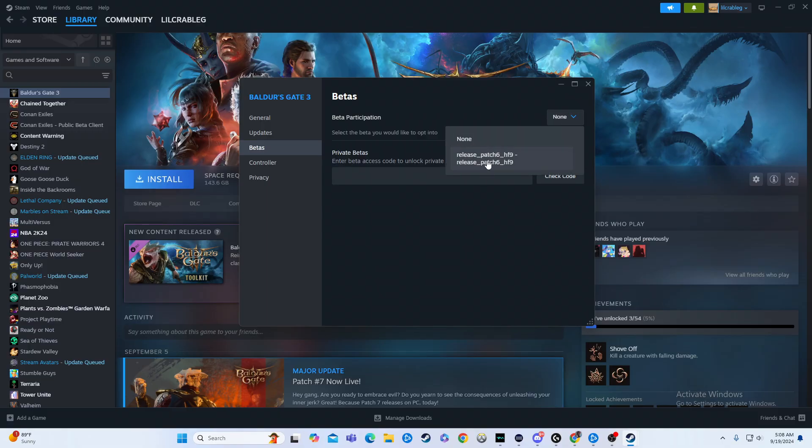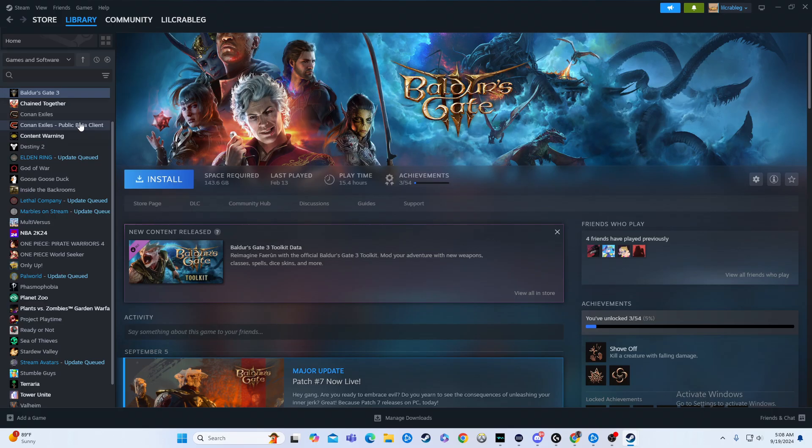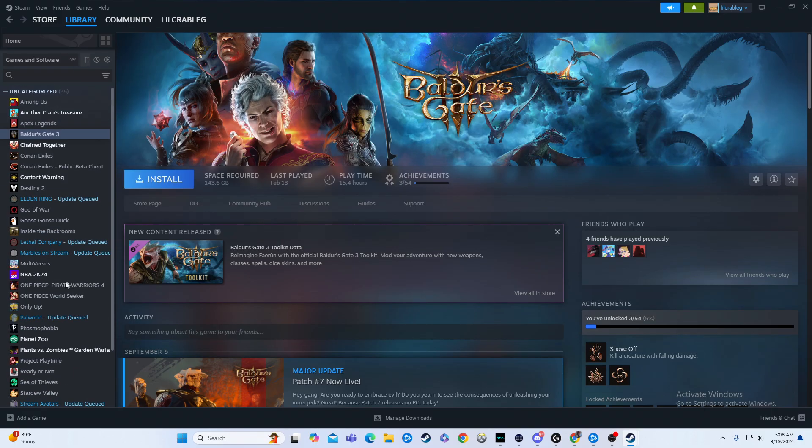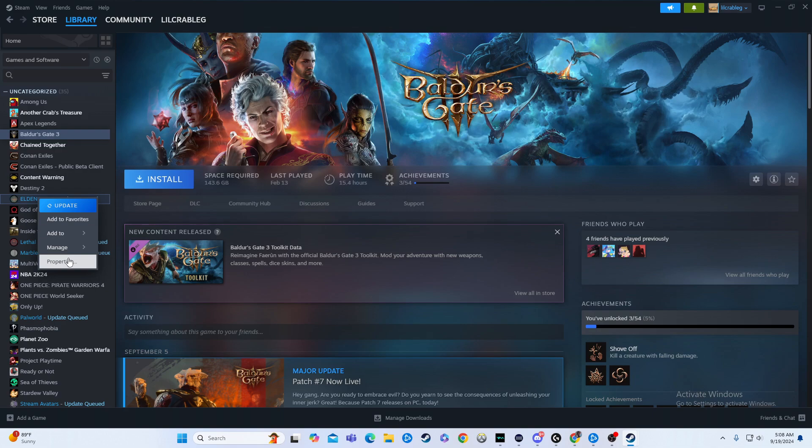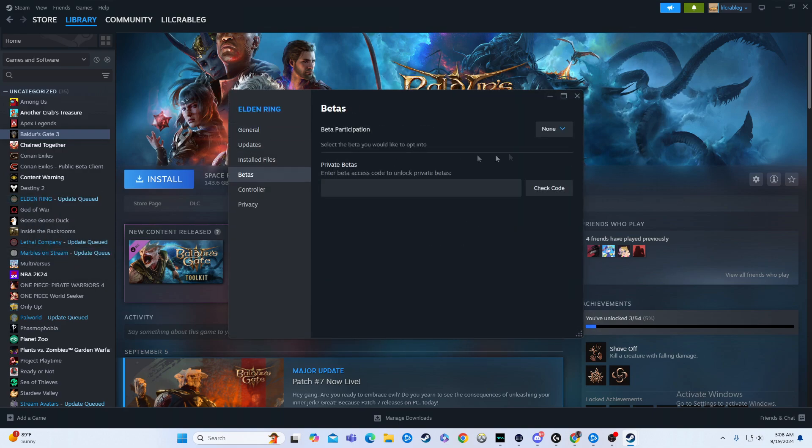Now there's not a whole lot of options here, and you got to keep in mind with just about all of these, there's not really gonna be a whole lot of options. Most games you're not really gonna be able to pick whatever you want and switch between.